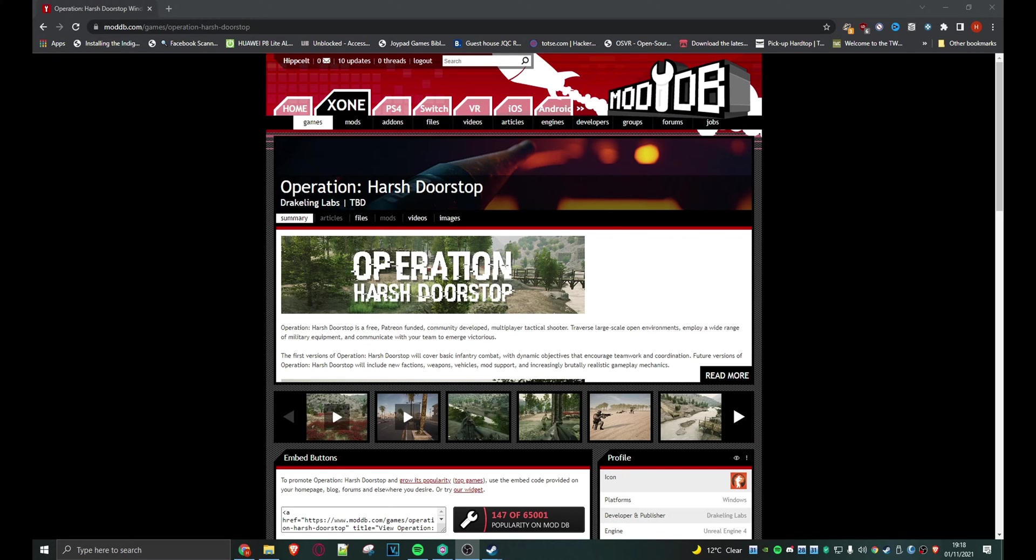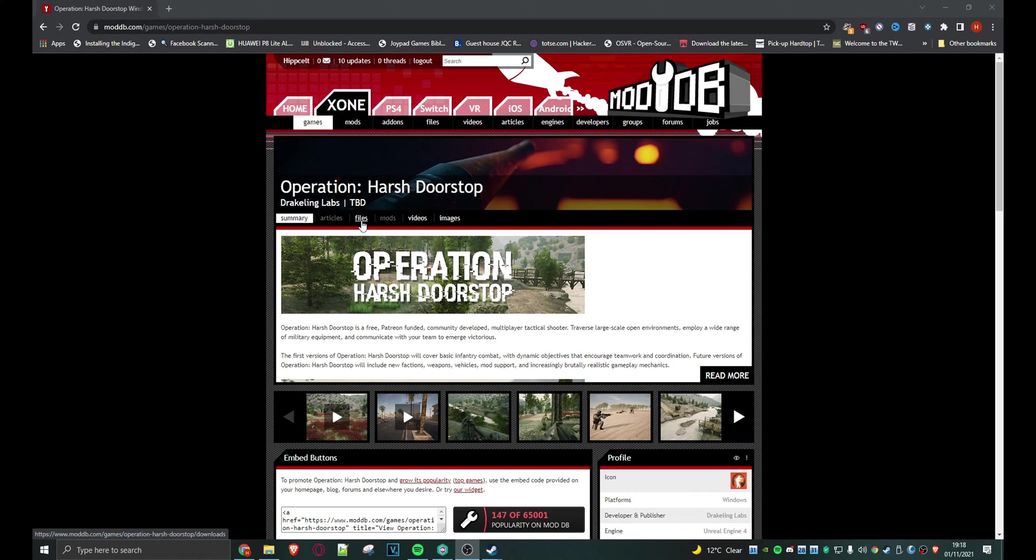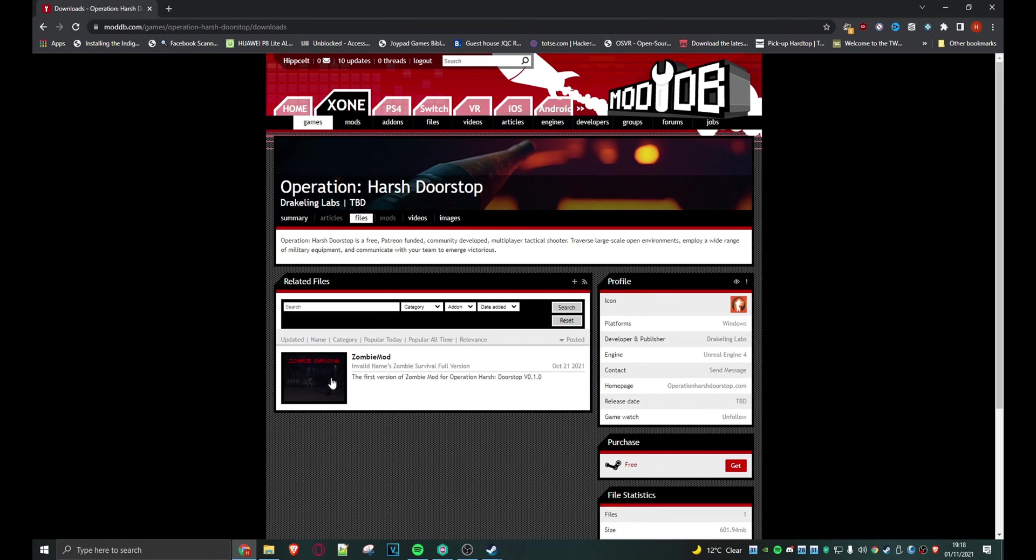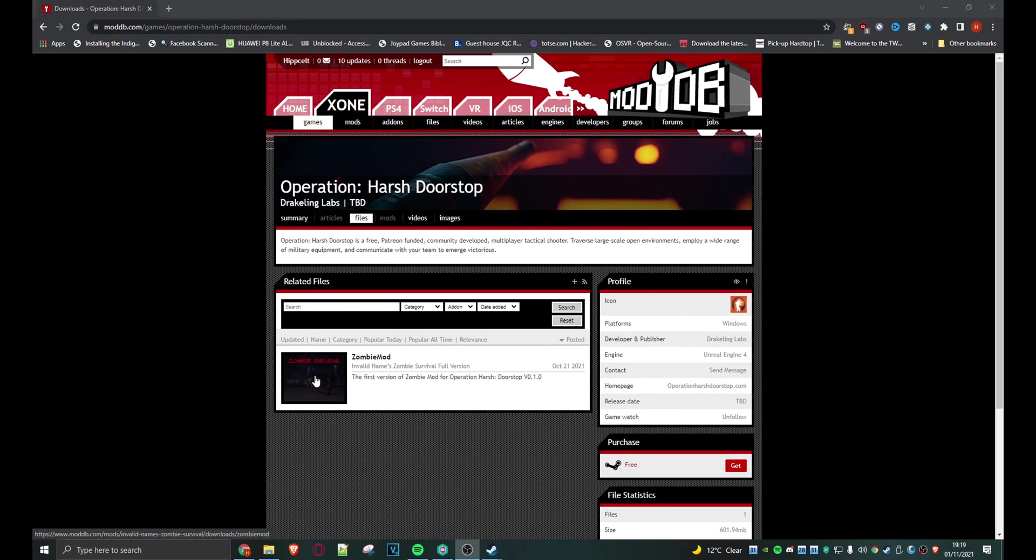The first thing you want to do is come over to the OHD page at ModDB and then click on files. Here we have an available mod. Hopefully we'll start seeing a lot more here, but in the meantime just click on this.